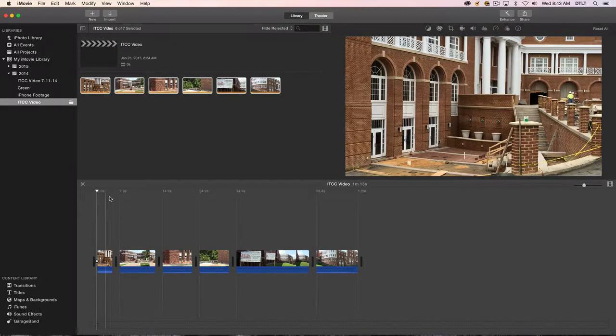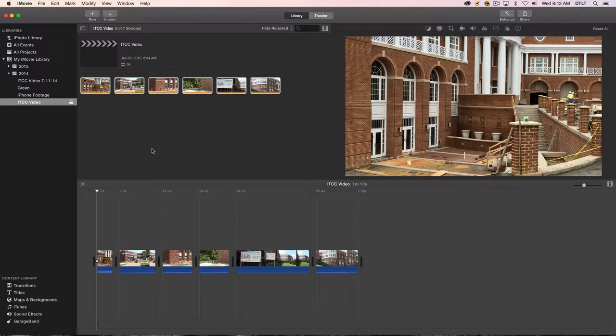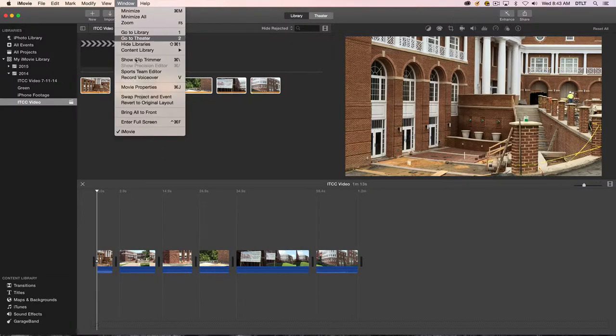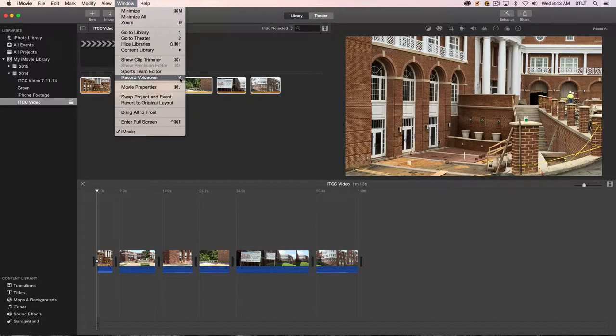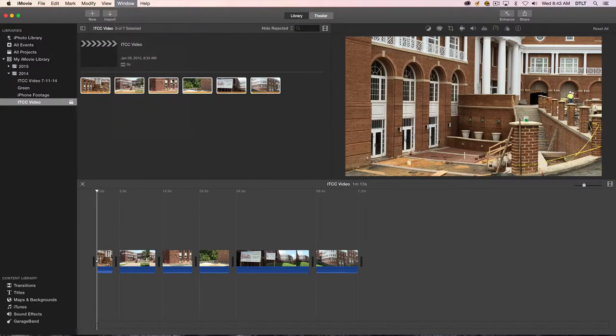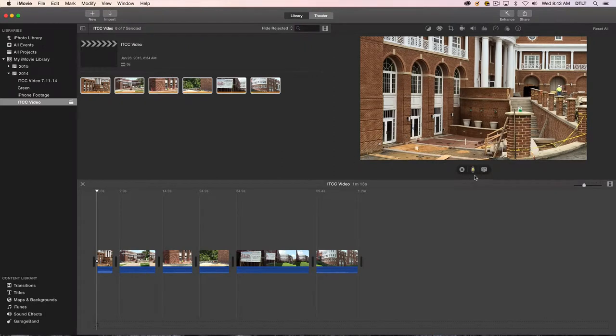And the next thing I want to do is select the voiceover command. You can do it two ways. You can go to the Window menu and choose record voiceover, but notice that the shortcut key is V. So either one of those will bring up the voiceover toolbar.